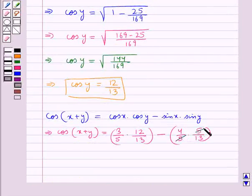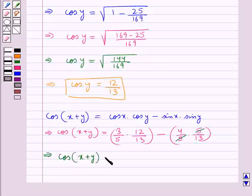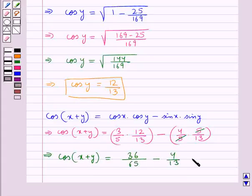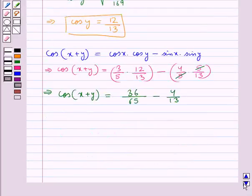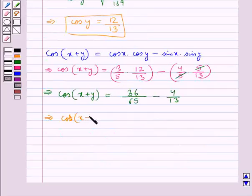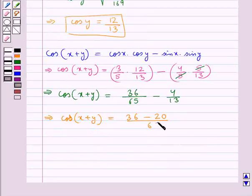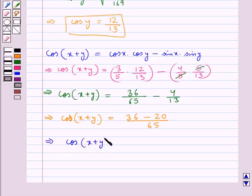The 5 and 5 get cancelled, and further we get cos of x plus y is equal to 36 upon 65 minus 4 upon 13, that is 36 minus 20 upon 65. So cos of x plus y is equal to 16 upon 65.